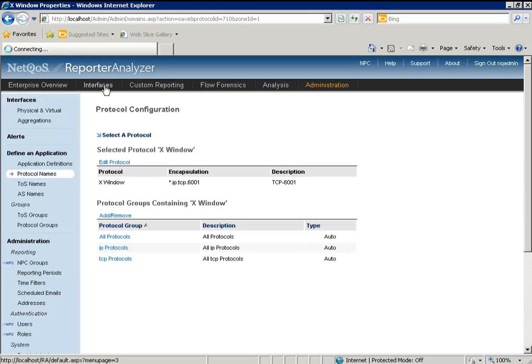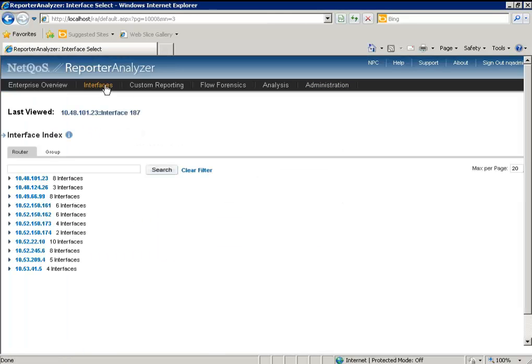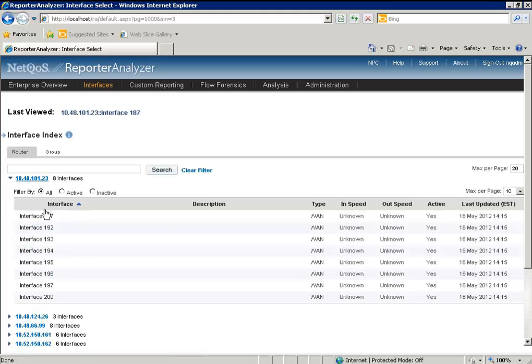Let's go back to Interfaces and select my device and my interface.